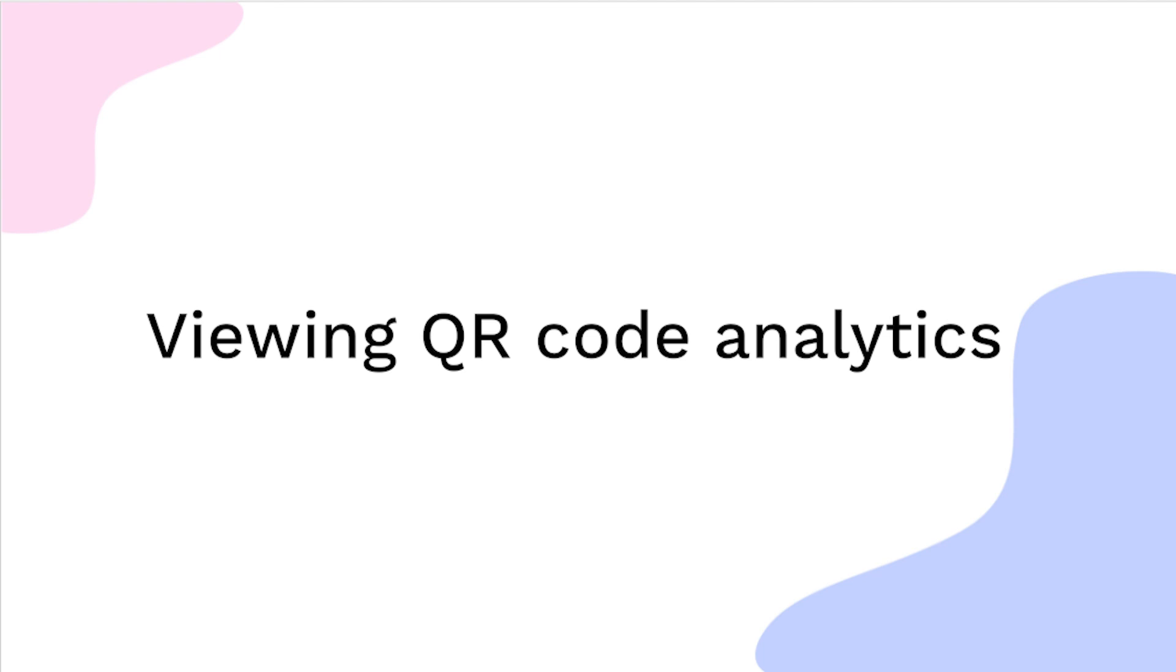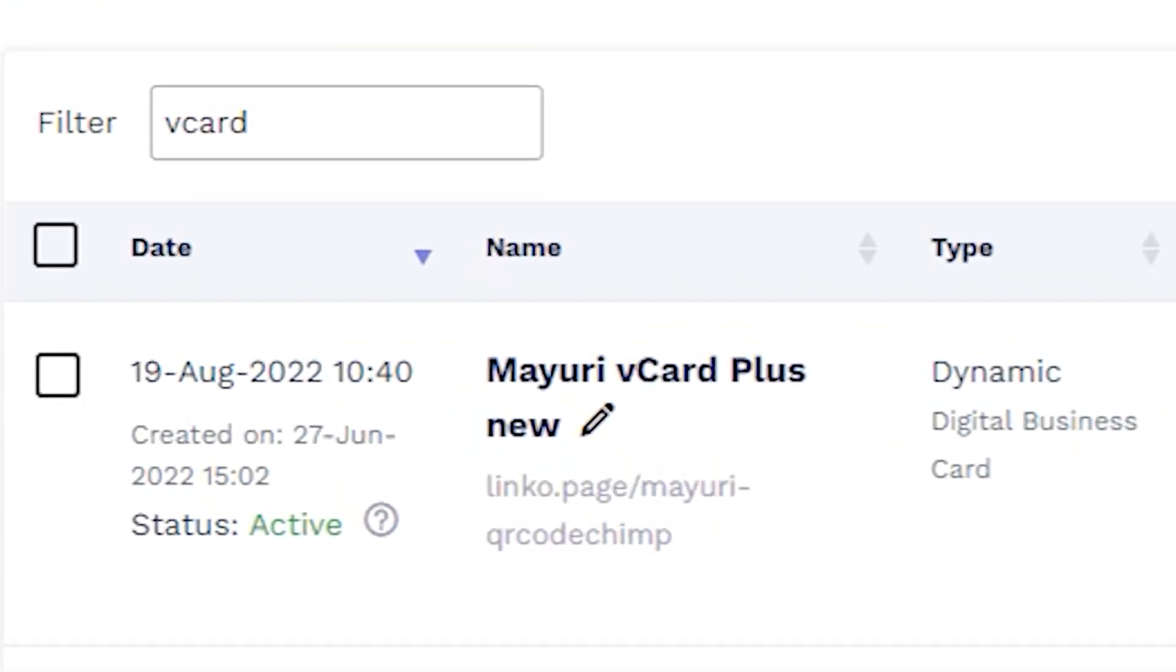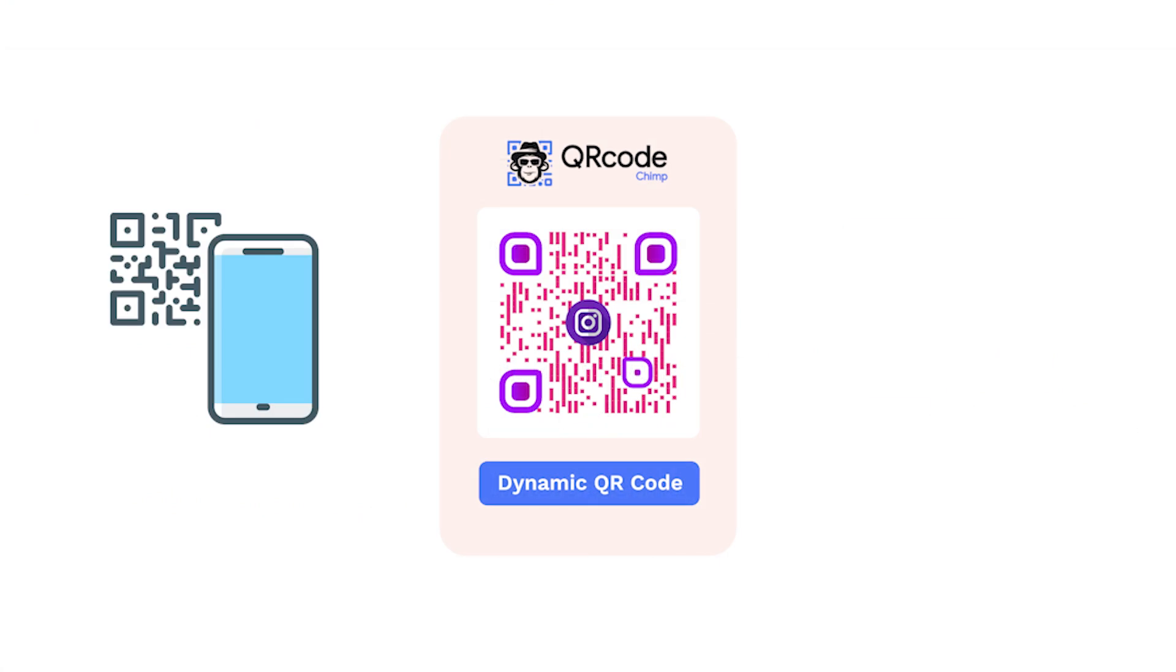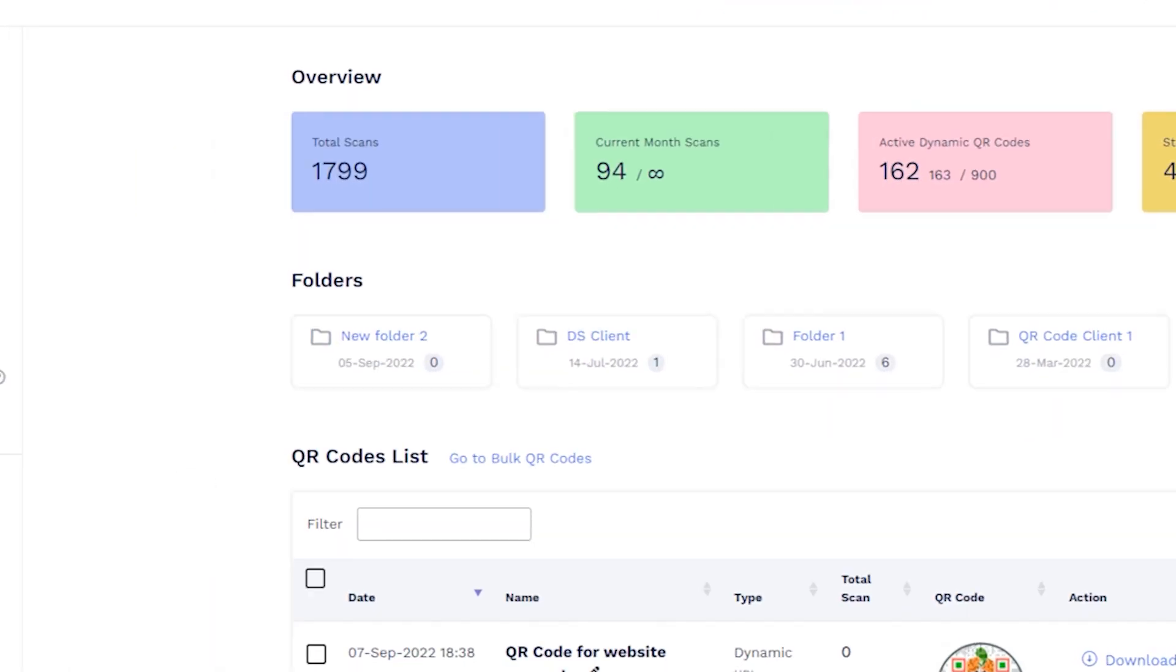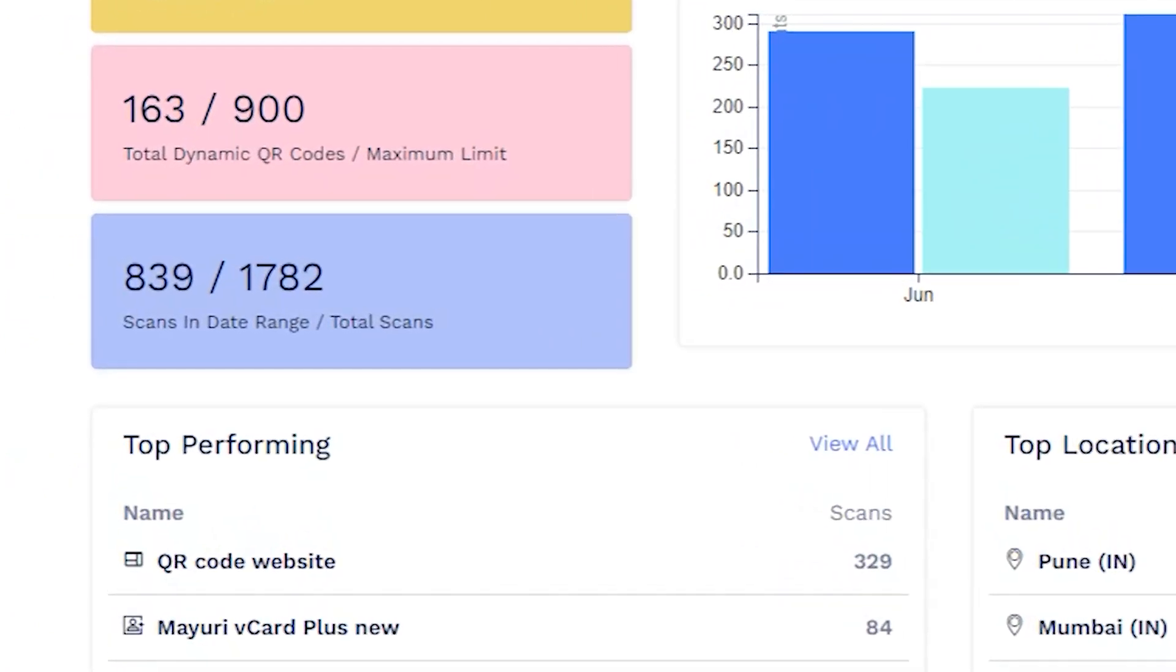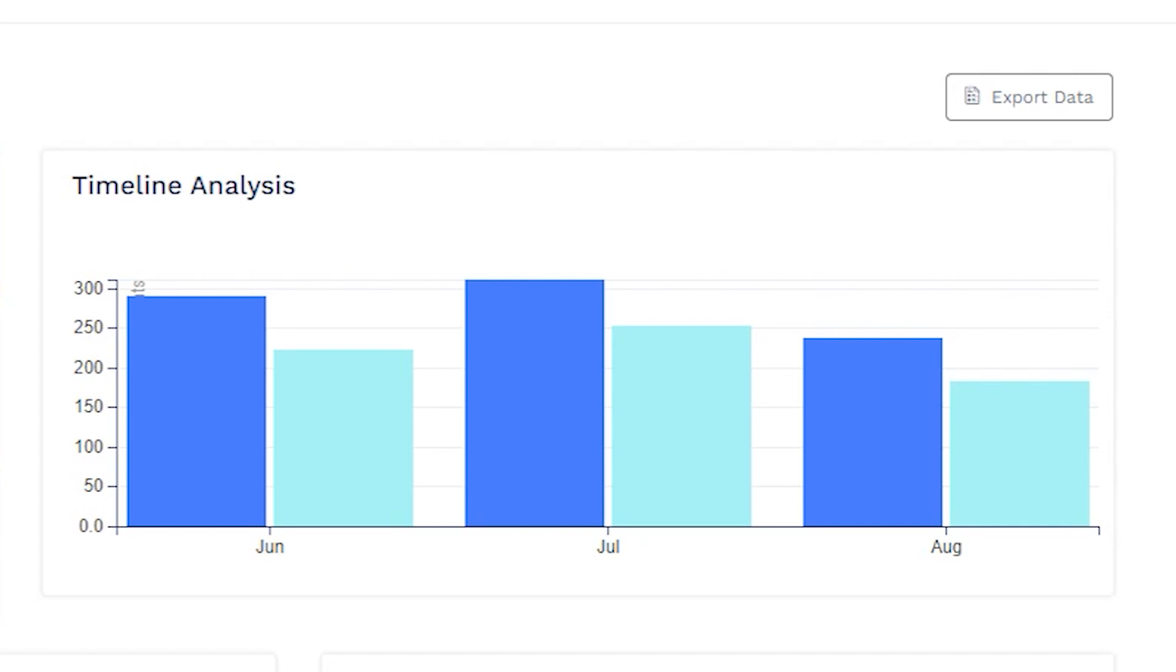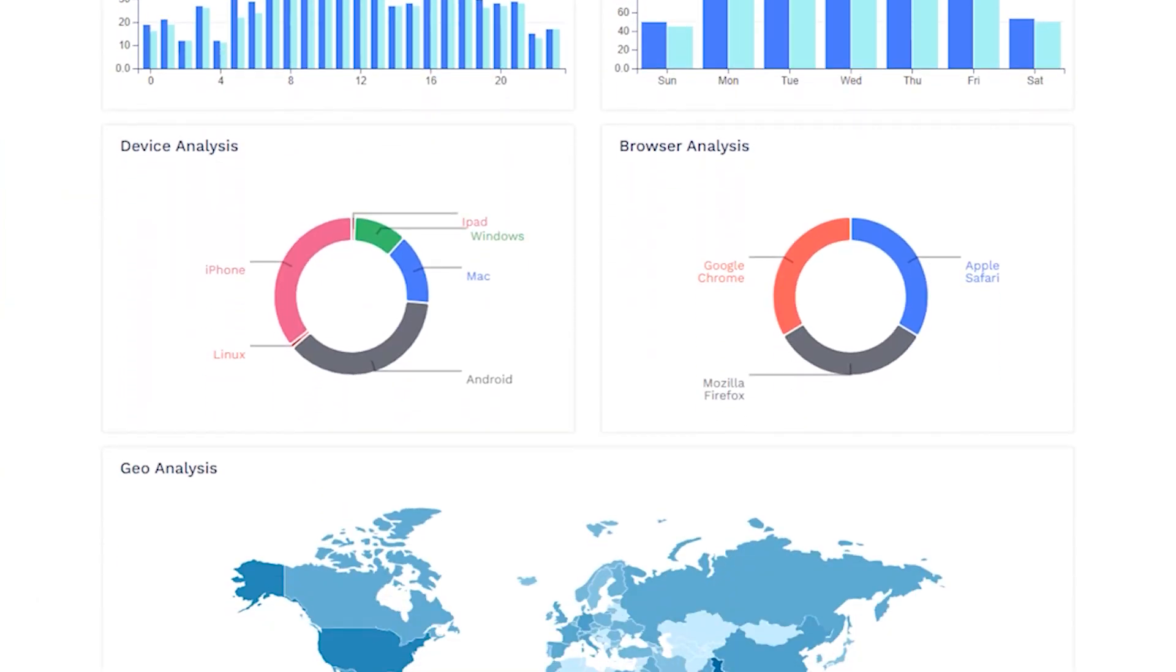Viewing QR code analytics. Now that your QR codes are live, let's see how you can track their scans and view their analytics. Here, you can view your total QR code scans and their timeline, location, device, and browser analytics.